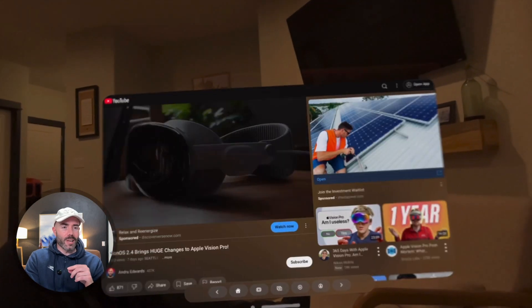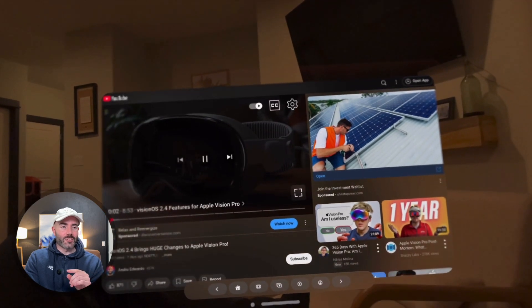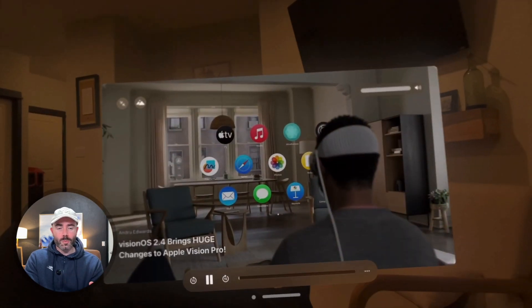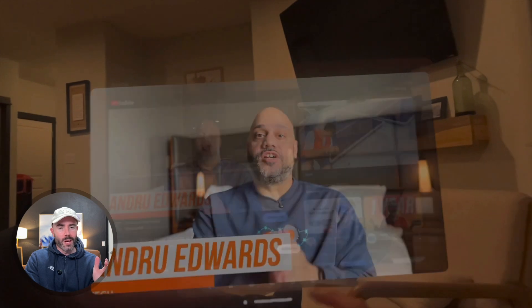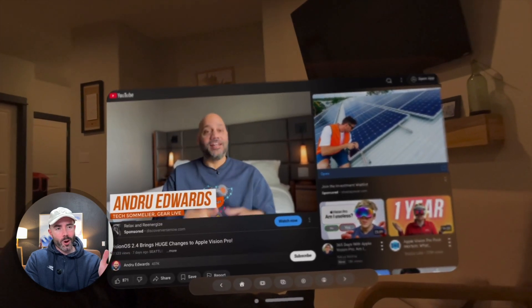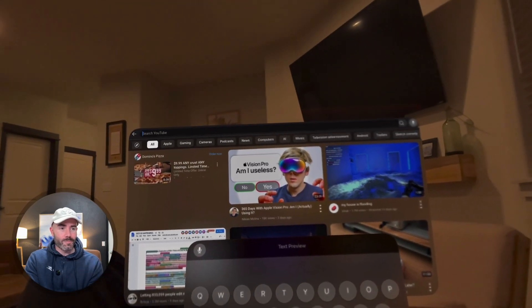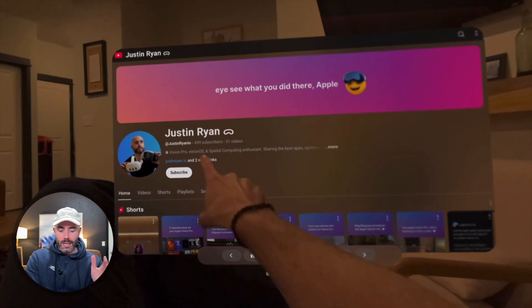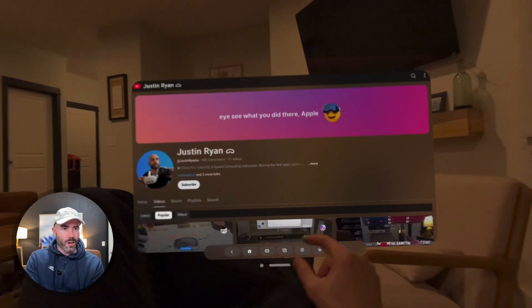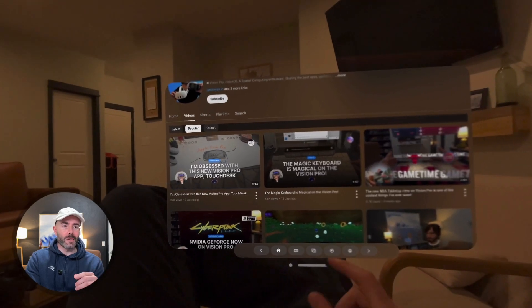Next let's jump into Tubular Pro. It's essentially for those of you who like to watch YouTube — obviously there's no YouTube app right now on the Vision Pro, but this is a great option. It's currently in TestFlight and might not ever come to the App Store, but it's free and it works really well. It's got the VisionOS design built in. I highly recommend it.